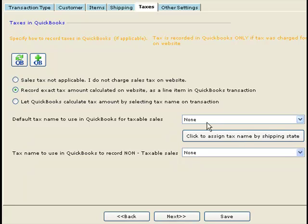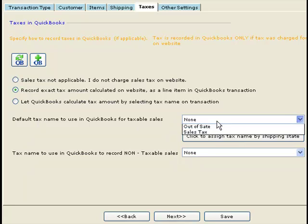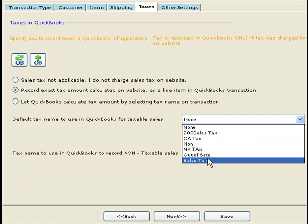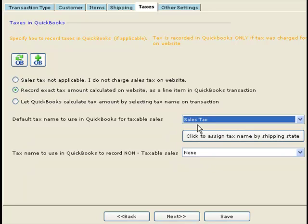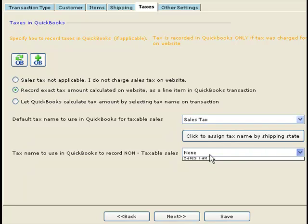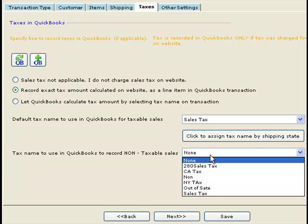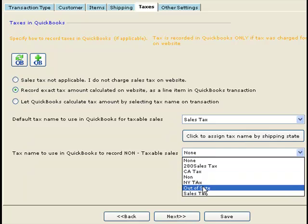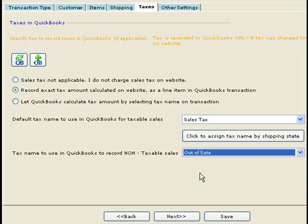Let's see how this works. You select a tax name — for example, 'Sales Tax' — to record tax for orders that do have a tax on them. For orders that do not have a tax, you need to specify a tax name that has a zero percent tax defined in QuickBooks.